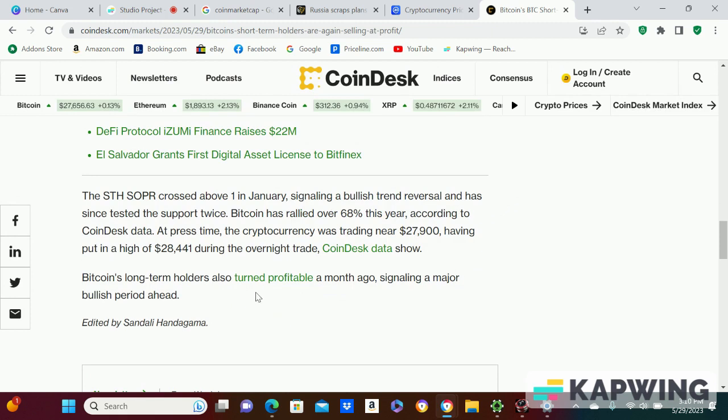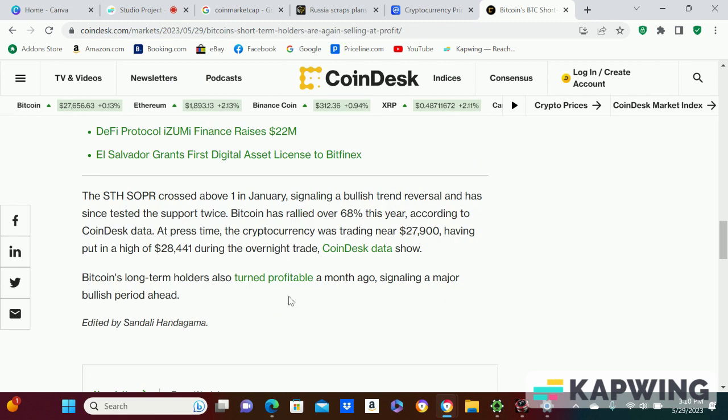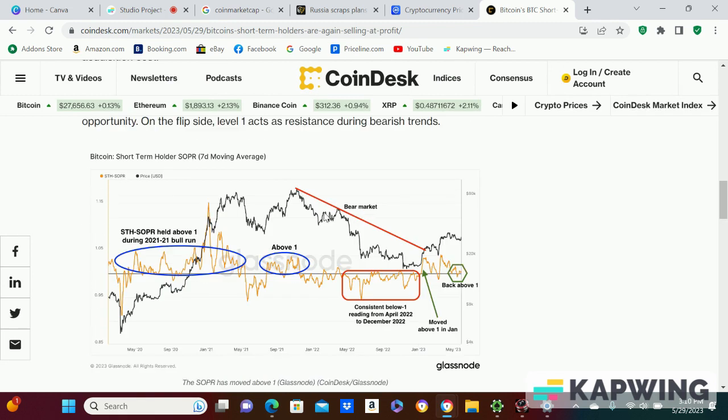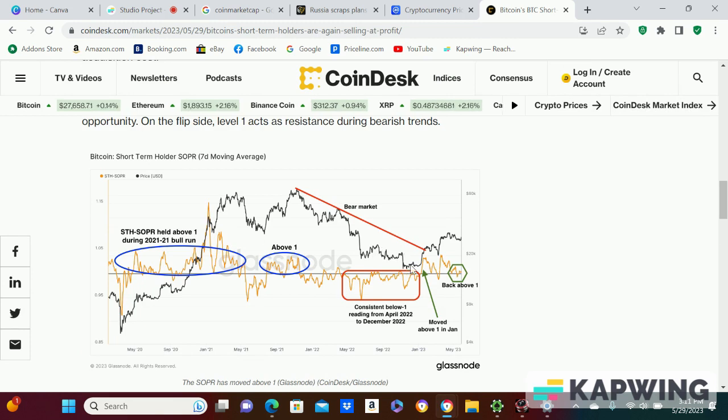But Bitcoin's long-term holders also turned profit a month ago, signaling a major bullish period ahead. I mean, we've already been through hell, guys, right? I feel like we've been through hell. This was hell, and we went down even further. I was like, oh, this is rock bottom man. There's always another bottom. I feel like we've crossed that bridge, hopefully.